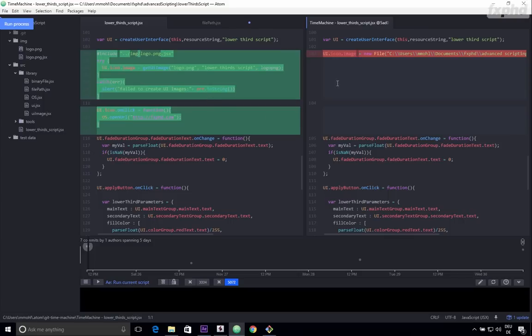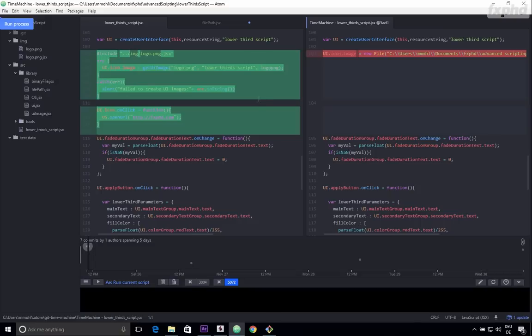So Git for version control and Atom as your text editor are two really great and fully freely available tools that really help you a lot in your scripting. Then in order to avoid writing spaghetti code that is not easy to maintain and to modify later,